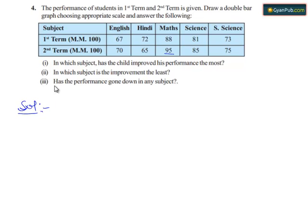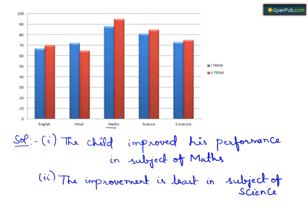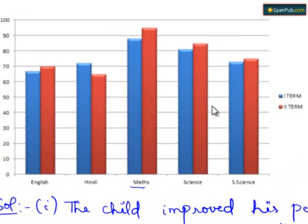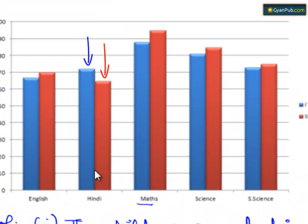Now let's move on to the third part. Has the performance gone down in any subject? Now when we see the above bar graph, his performance has gone down in the subject of Hindi. So yes, the performance has gone down in the subject of Hindi.